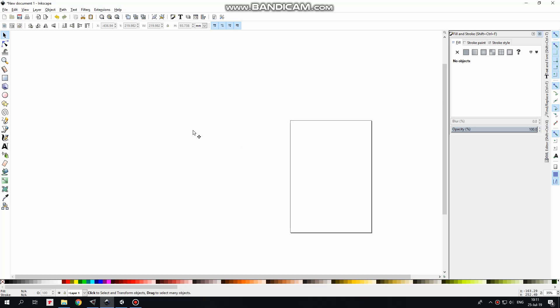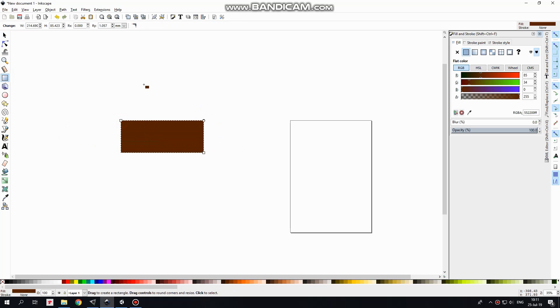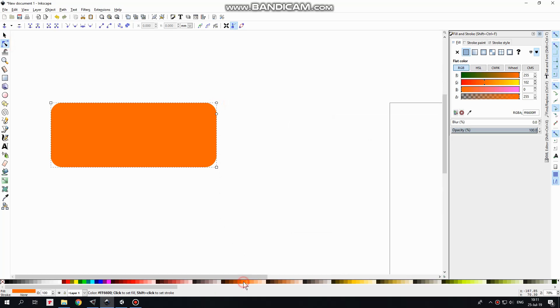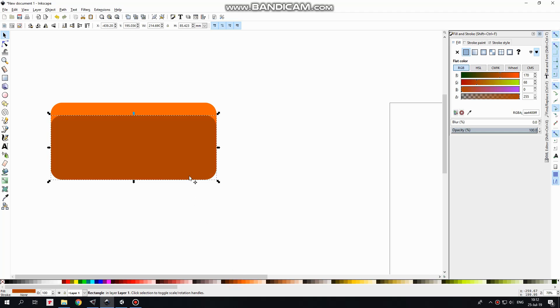So I open Inkscape. Create new rectangle, make its corners round, change a color, duplicate this rectangle pressing Ctrl plus D keys, bring this new rectangle a bit down here.